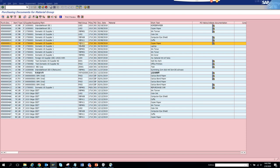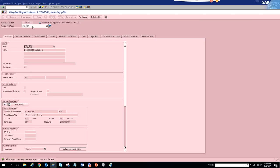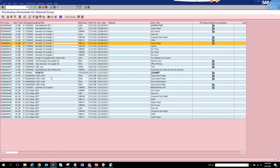If you double-click on the material group, it doesn't navigate anywhere because the material group is a property, not a transaction. However, if you double-click on the vendor, it takes you to the business partner. This is an S/4HANA system, which is why MK03 is obsolete and redirects you to the BP transaction.